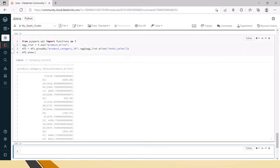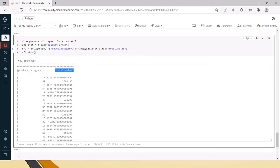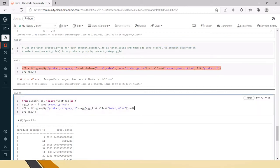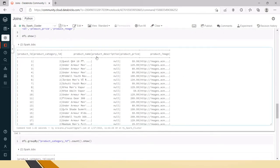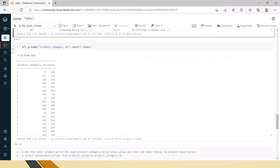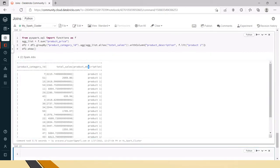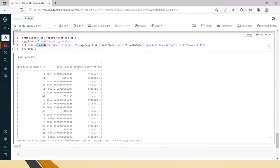Run this and you can see the header has been changed — no need to use the withColumnRenamed option. Now we still need to add a literal to the product description. After the groupBy aggregation you can use withColumn. The column name is 'product_description', and pass f.lit('product one') as the literal value. After groupBy it should always be aggregation first, then you can perform any DataFrame API methods.